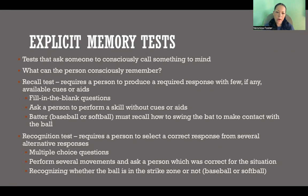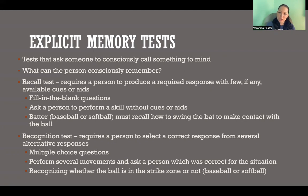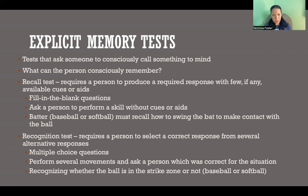A recall test requires a person to produce the response with few, if any, available cues or aids. On a test that could be like a fill-in-the-blank or short answer question where you're not given options or clues — you're simply asked a question and expected to produce the required response. A recognition test would be more like a multiple choice, true-false, or matching question where you are given options and expected to recognize the correct response out of many possible options.